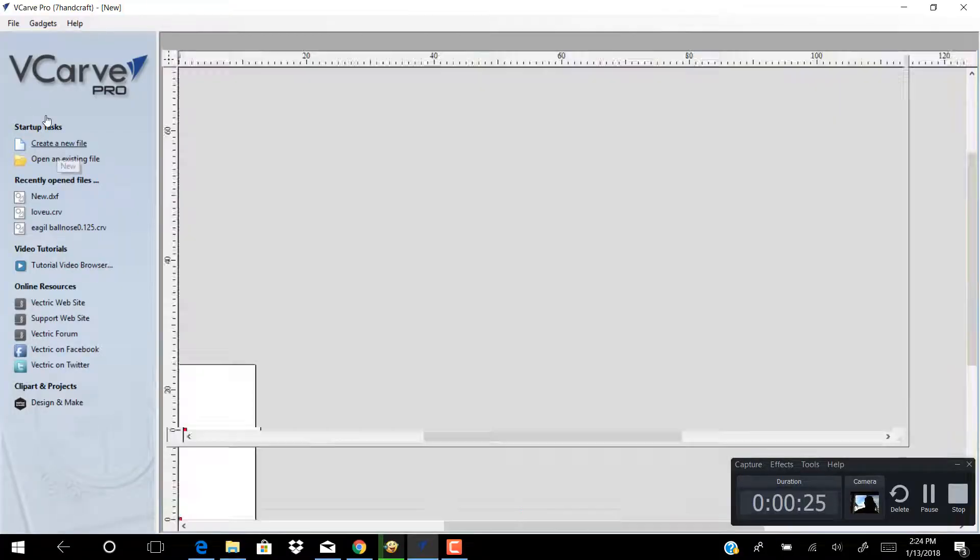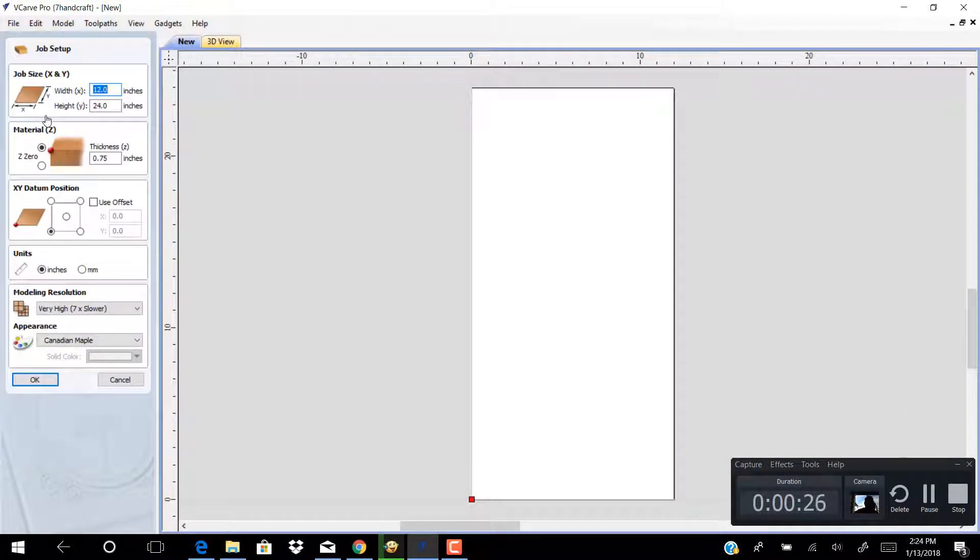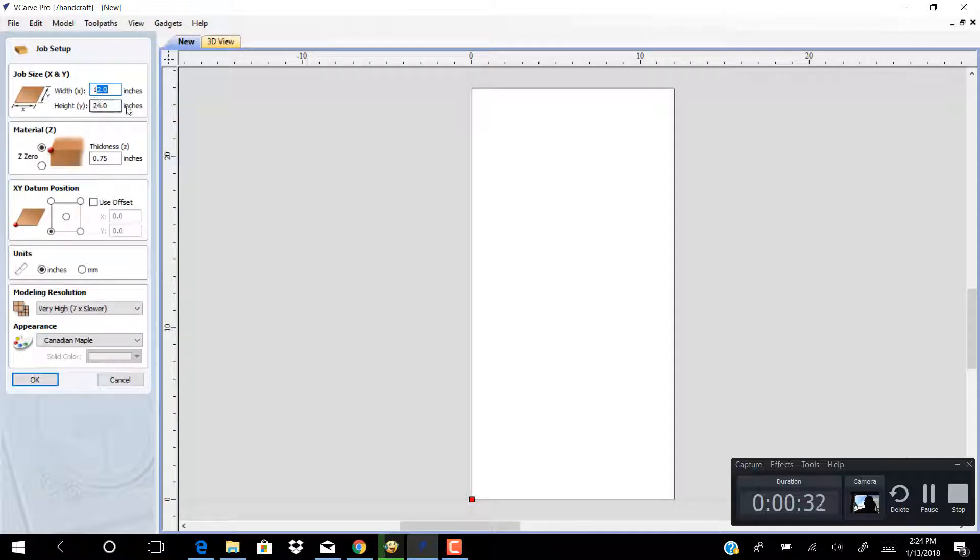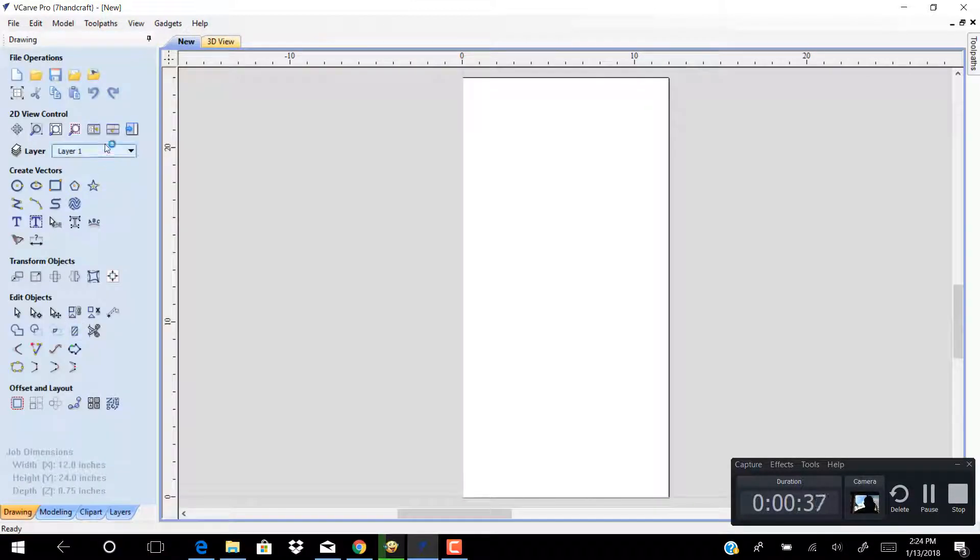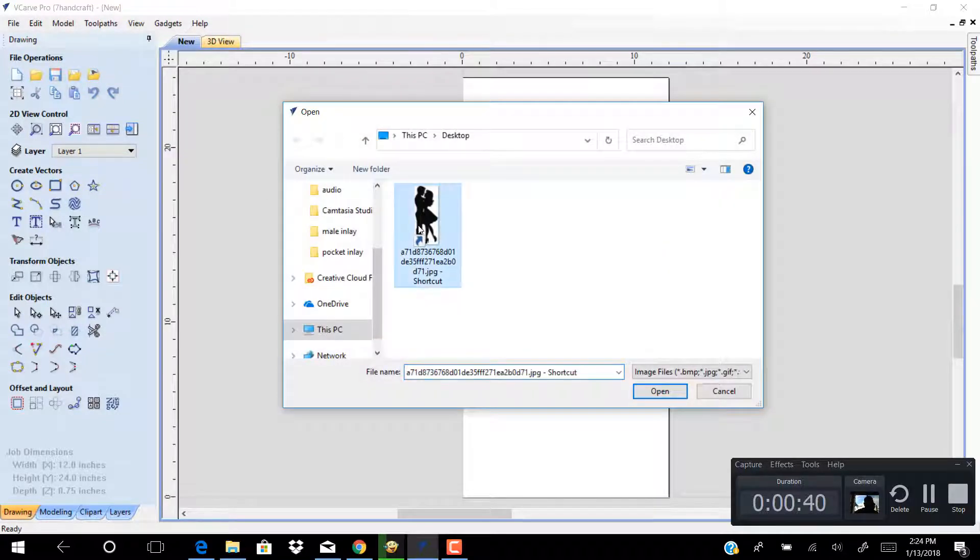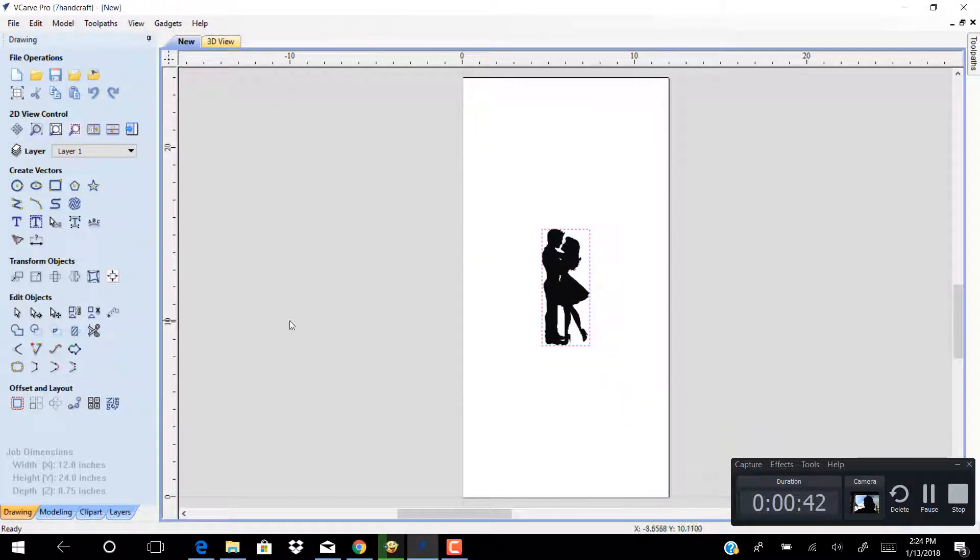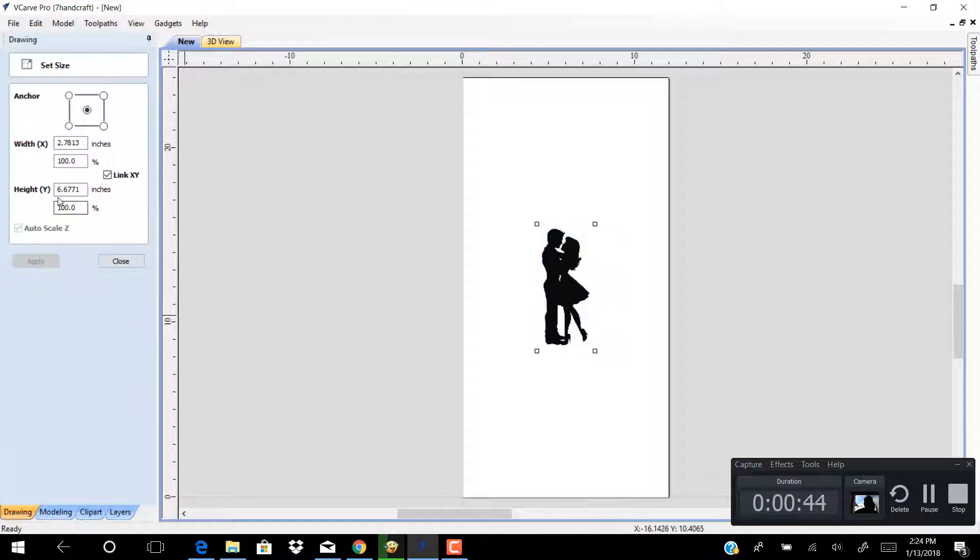Create new file. Set width to 12 inches and height to 24 inches and the thickness to 0.75 inches. Click OK. Click import bitmap for tracing, select object size, set the height to 23 inches and the link XY is checked.